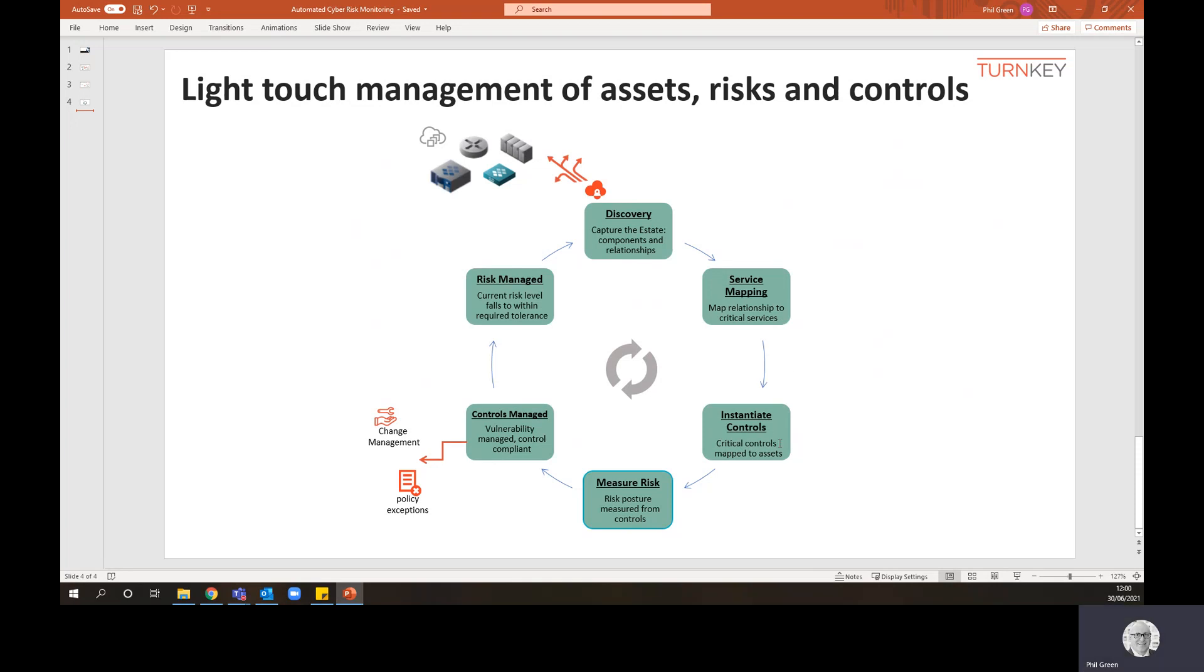We've got controls instantiated. We've got risks that are being measured from those. Then you can start managing the controls. And we managed it in that case just by setting the vulnerability scan date to say, yes, we've done the needful.